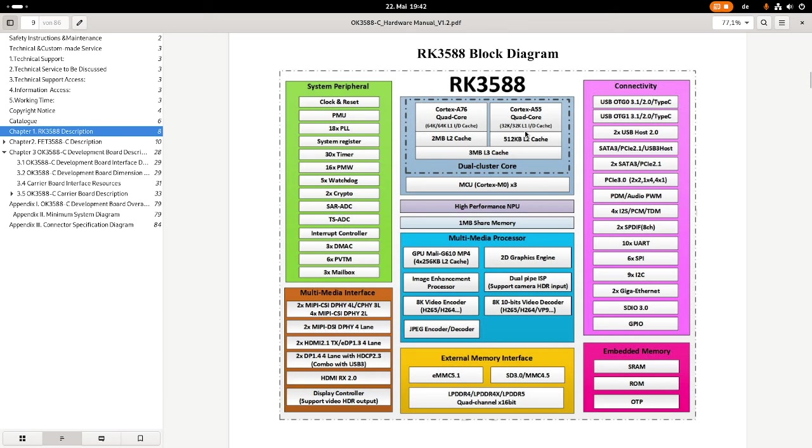For power saving, it's possible maybe to turn off the A76 cores, and if you want to have full performance, you can turn them on again. This is a really cool feature.